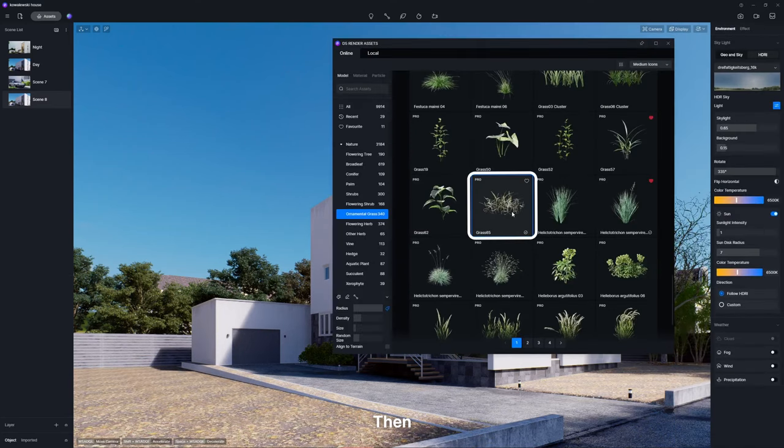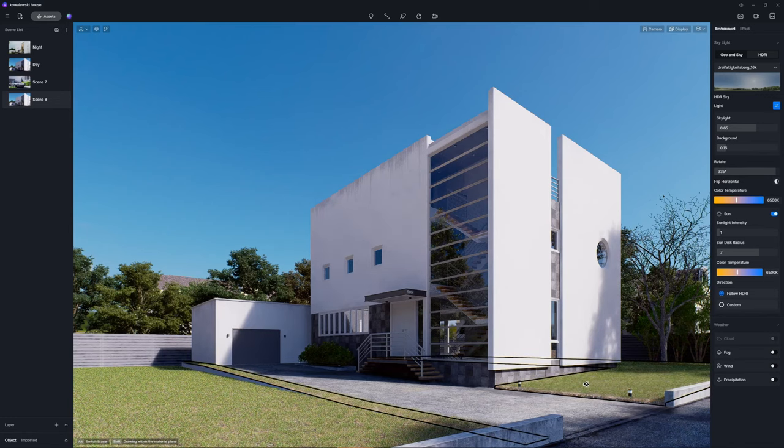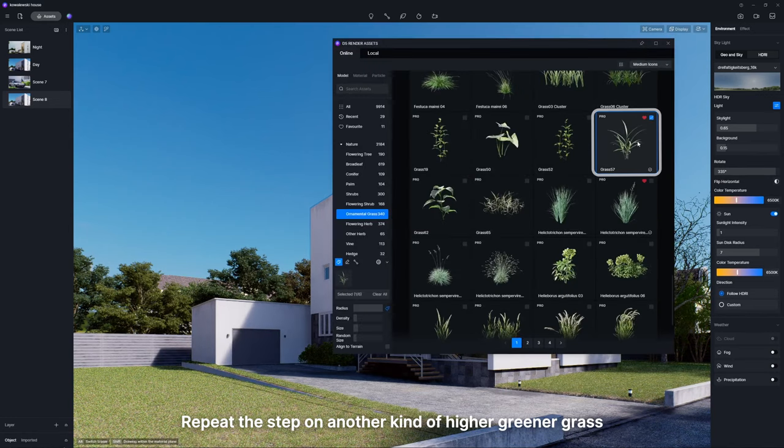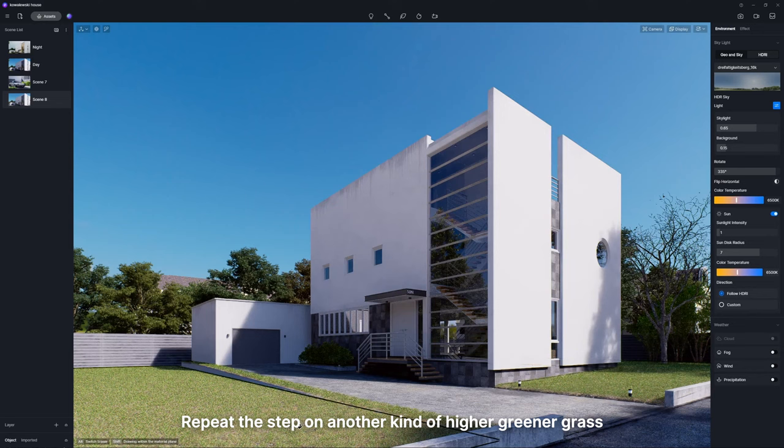Then, choose a grass model to fill the lawn with the scatter tool. Repeat the step on another kind of higher, greener grass.